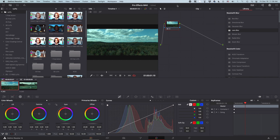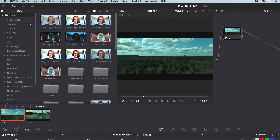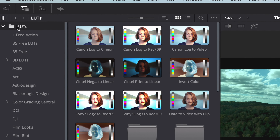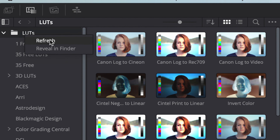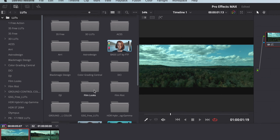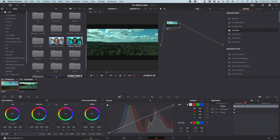From here, you want to right click over the same LUT name folder and then choose Refresh, and it'll refresh it, and then there's your LUT and you can use your LUT.